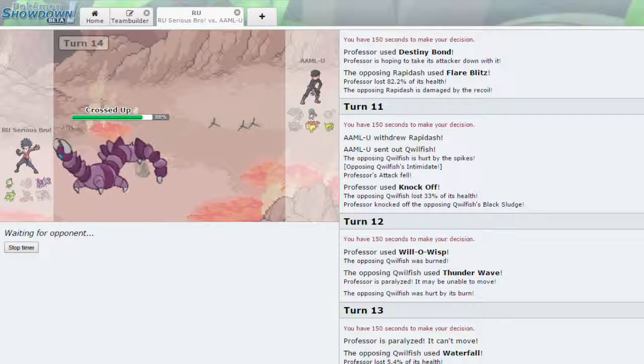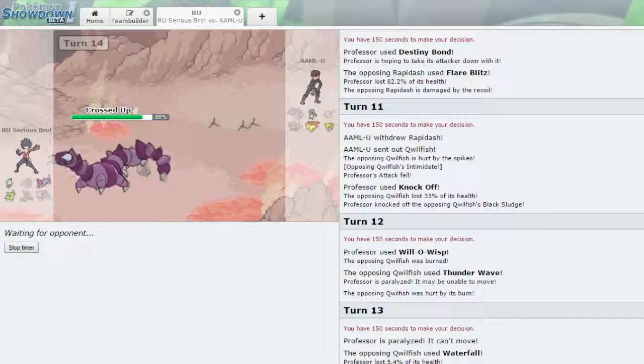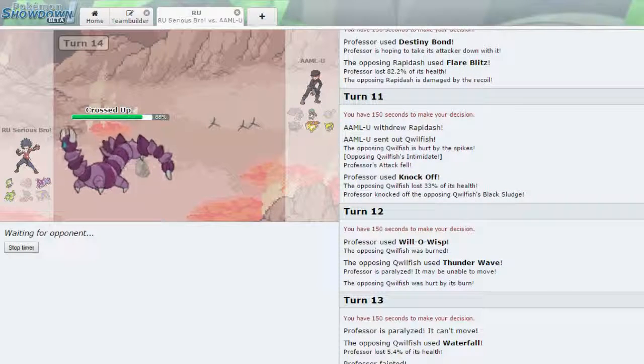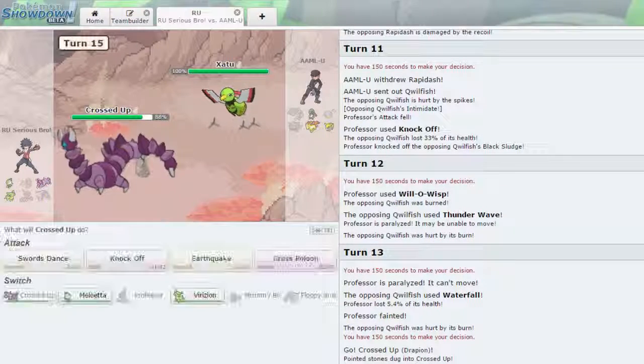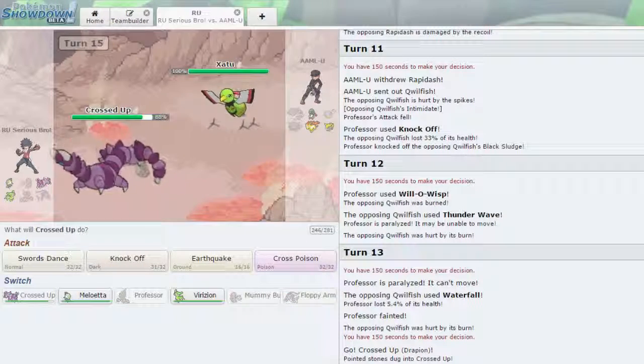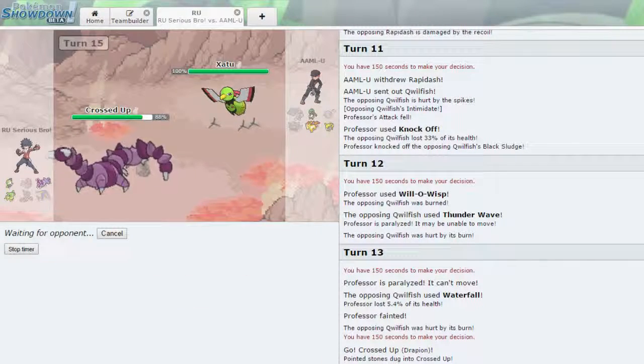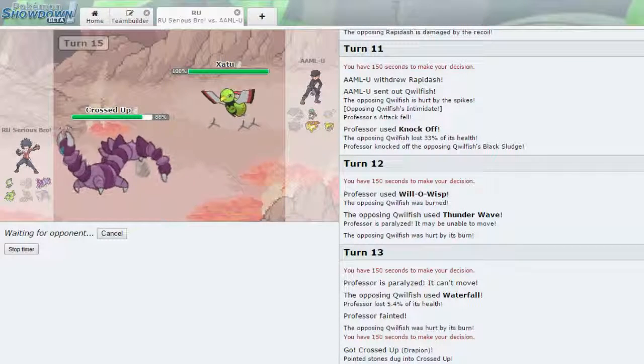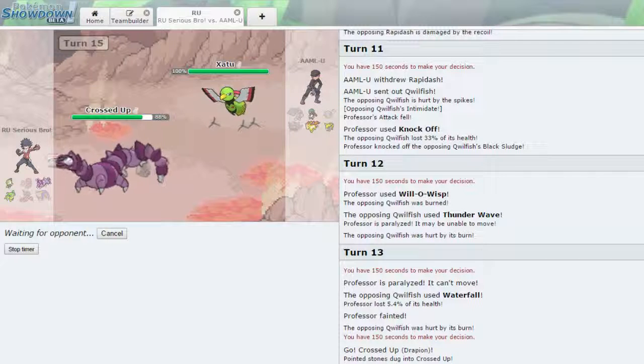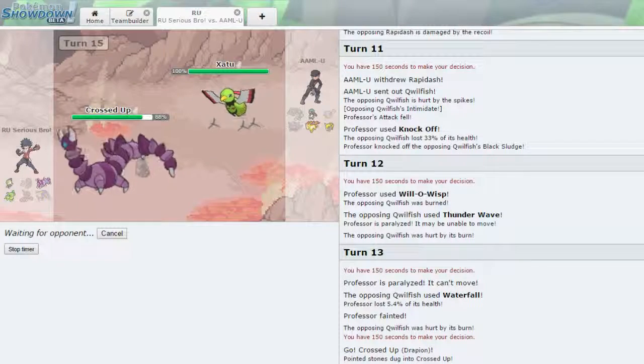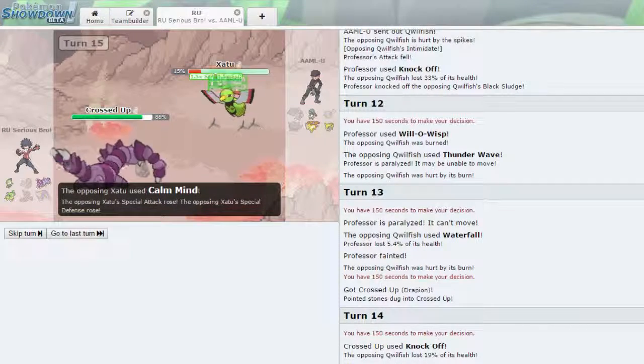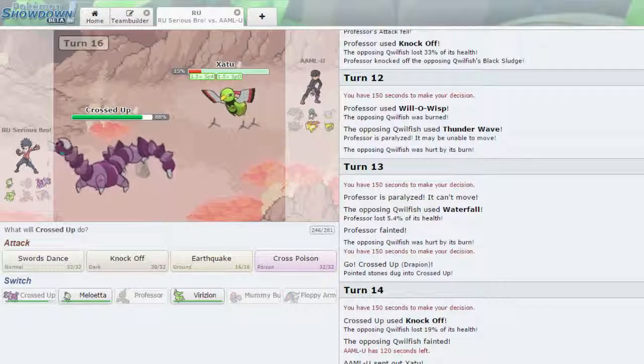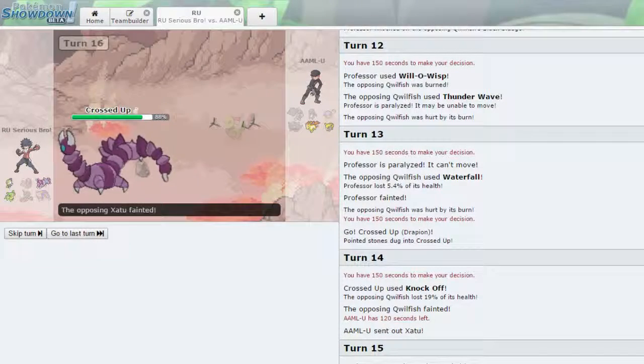That's unfortunate. Oh well. I do outspeed this thing. And he is burned. He can paralyze me as he just showed. I'm going to Knock it Off and take it out. Now this Rapidash becomes more of a problem because I don't have my Destiny Bonding Professor. As I named it. But this Rapidash does become a problem. Although I do outspeed that Xatu. He does send out the Xatu. Okay. Now here's the thing. Do I outspeed you? I may outspeed you. If you're a max speed then I don't outspeed you. I'm going to Knock you Off.